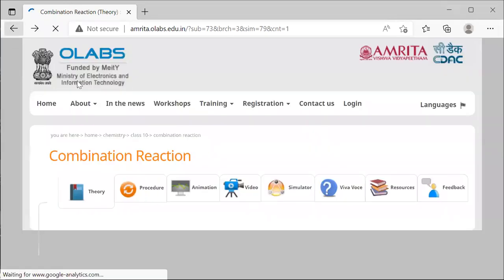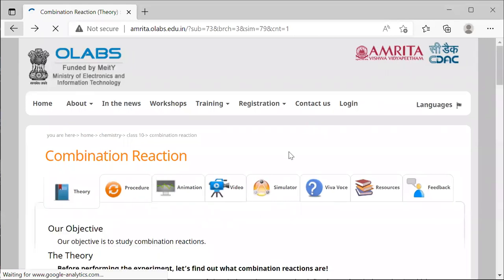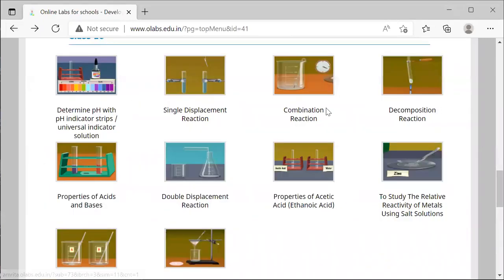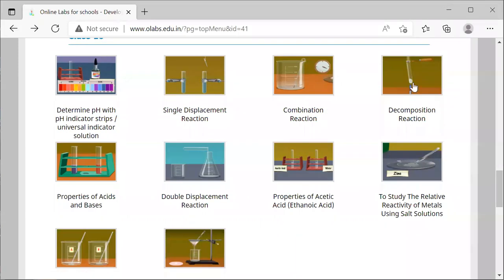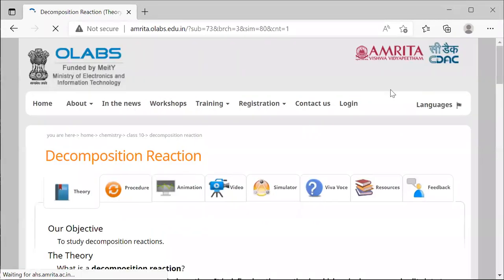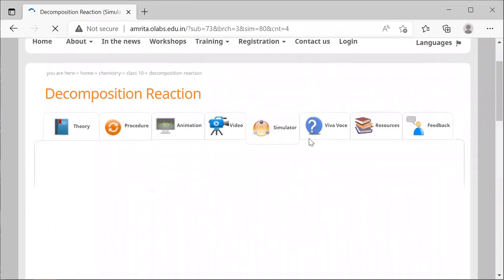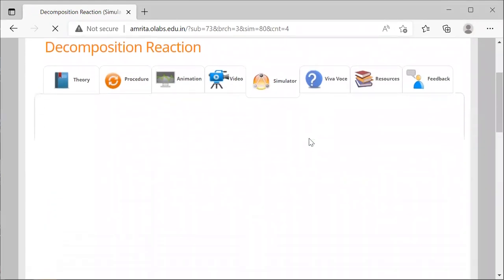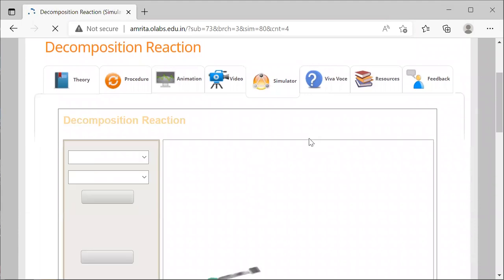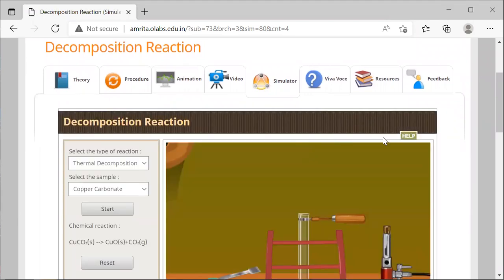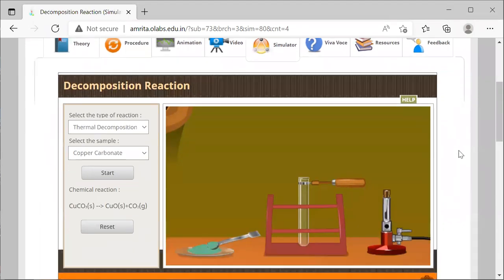Let me go back and do the decomposition reaction. Remember that the links given in the lab sheet put you specifically at the simulator for each reaction. Here, I'm going to be going back to the menu in order to obtain them.